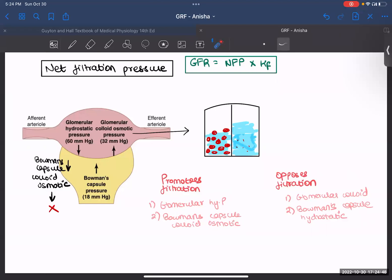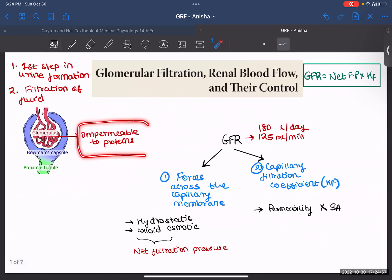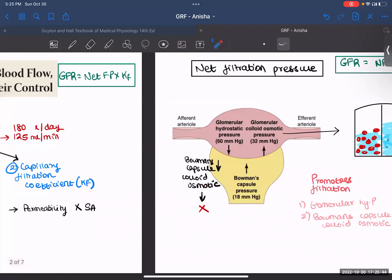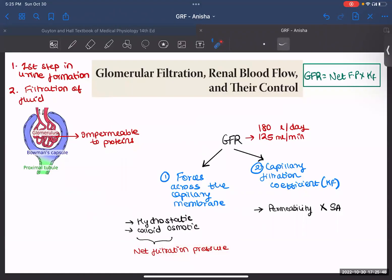The third one is your Bowman's capsule colloid osmotic pressure. In a healthy human being, proteins do not get filtered — remember, your glomerular capillaries are impermeable to proteins — therefore there will be no proteins in your Bowman's capsule and this value will be zero. The fourth pressure is the Bowman's capsule hydrostatic pressure, which is 18 mmHg, and this pressure also opposes your filtration. So the forces that promote filtration are glomerular hydrostatic pressure and Bowman's capsule colloid osmotic pressure (zero), and the ones that oppose filtration are glomerular colloid osmotic pressure and Bowman's capsule hydrostatic pressure. Together these give us our net filtration pressure — this was the first determinant of GFR.